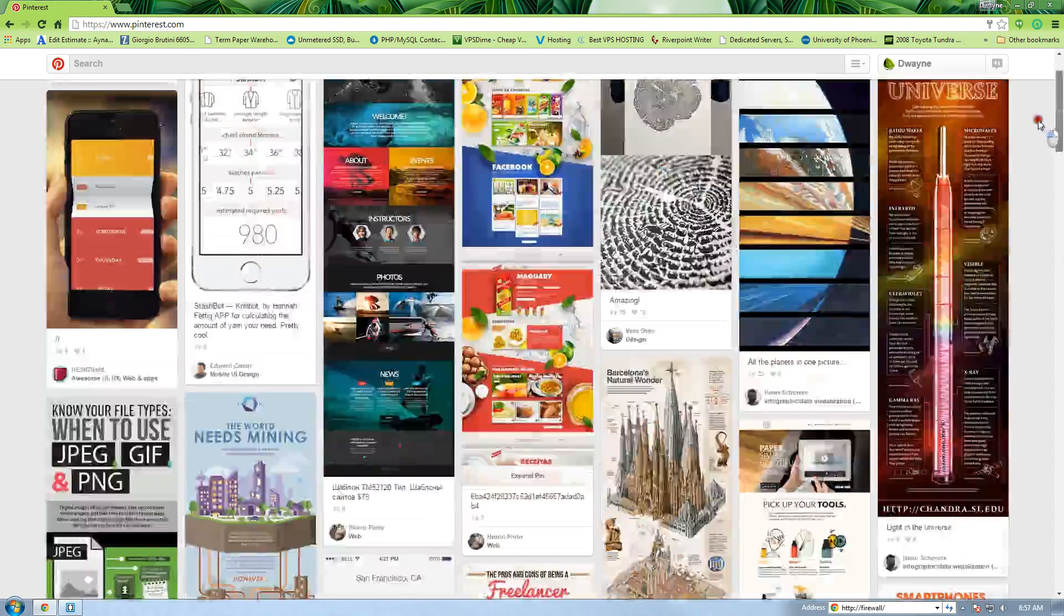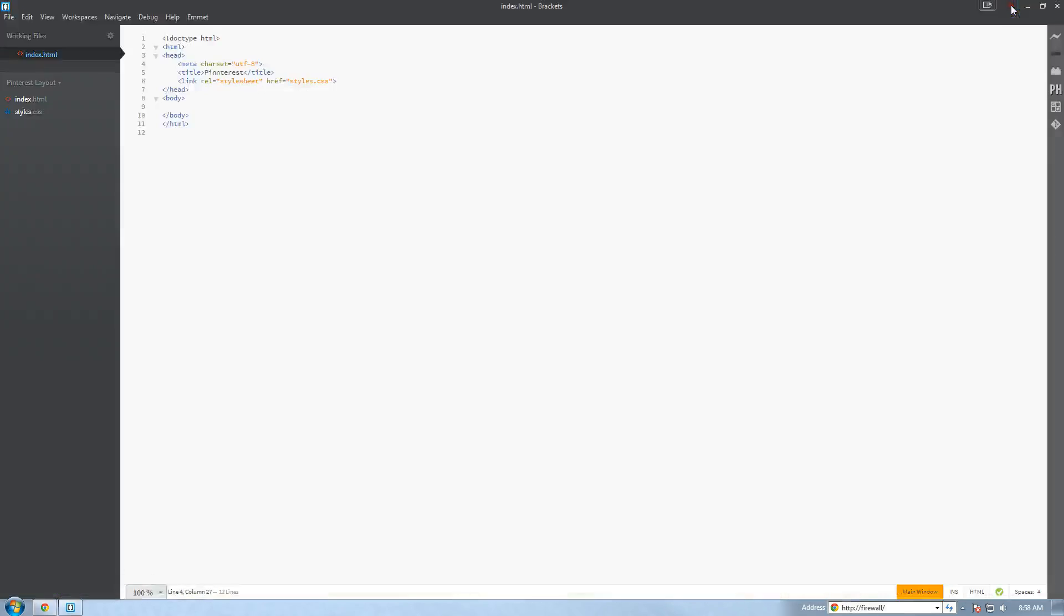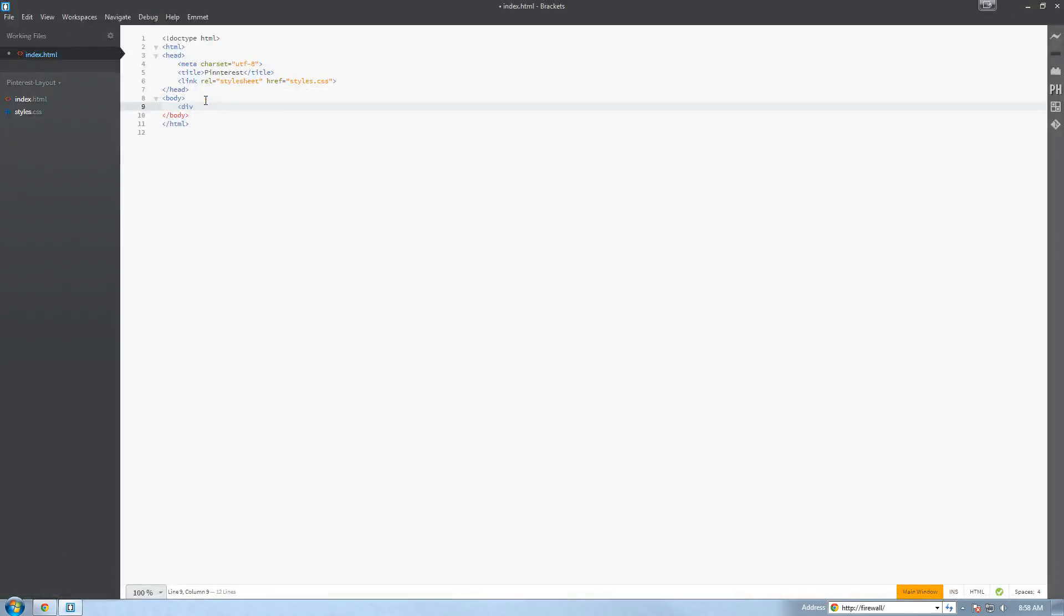We're going to jump inside and open whatever your favorite text editor is. In my case I'm using Brackets by Adobe. You can use whatever you choose to use. So in the body tag of Brackets we are going to create one div tag and give it an ID of wrapper.